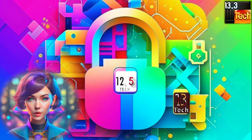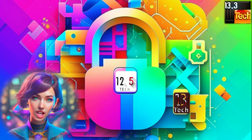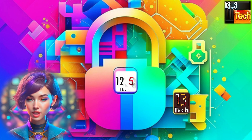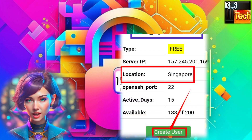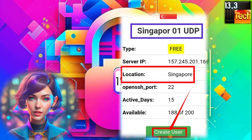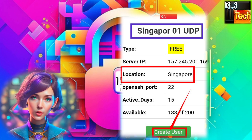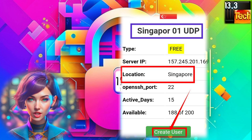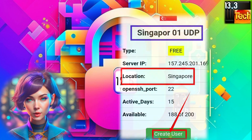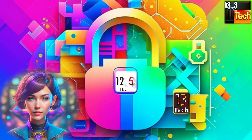Step 4. It's time to choose a location for your SSH UDP server. Click on Create User and select the desired location from the available options. This ensures that your server is strategically placed for optimized performance.